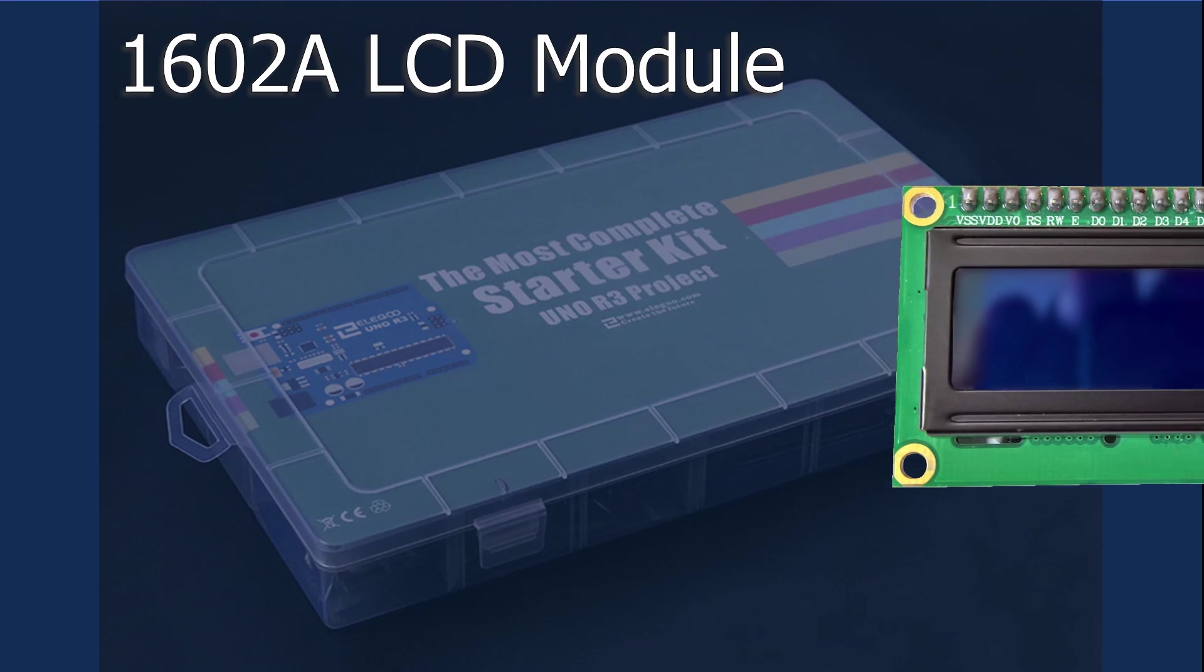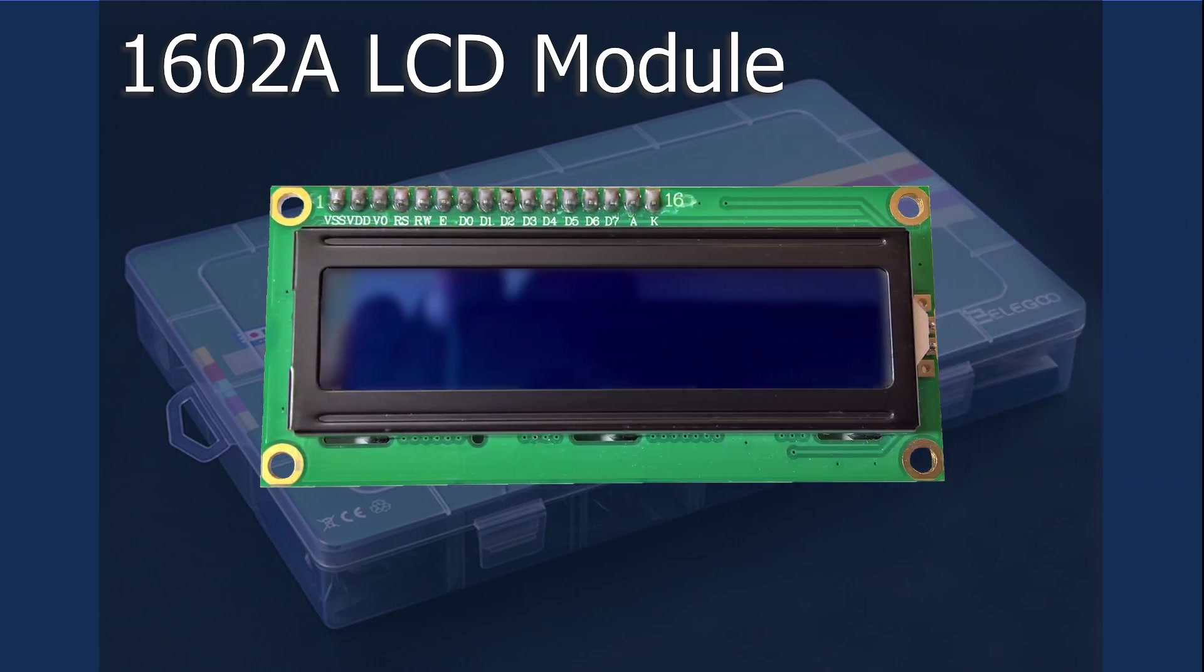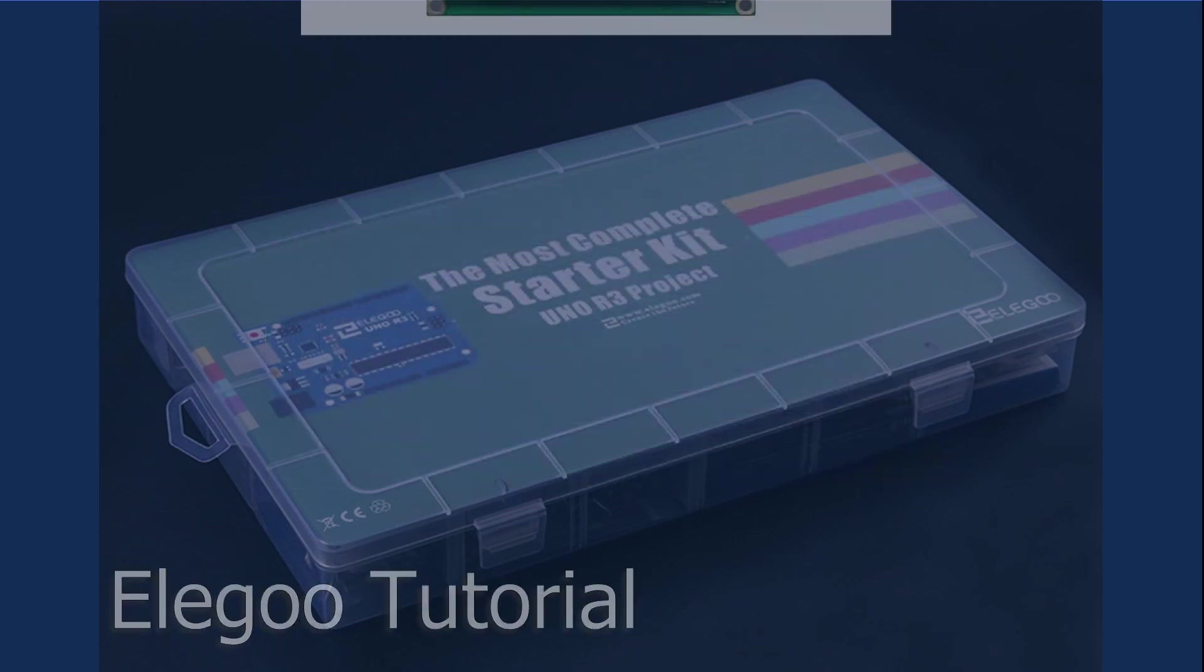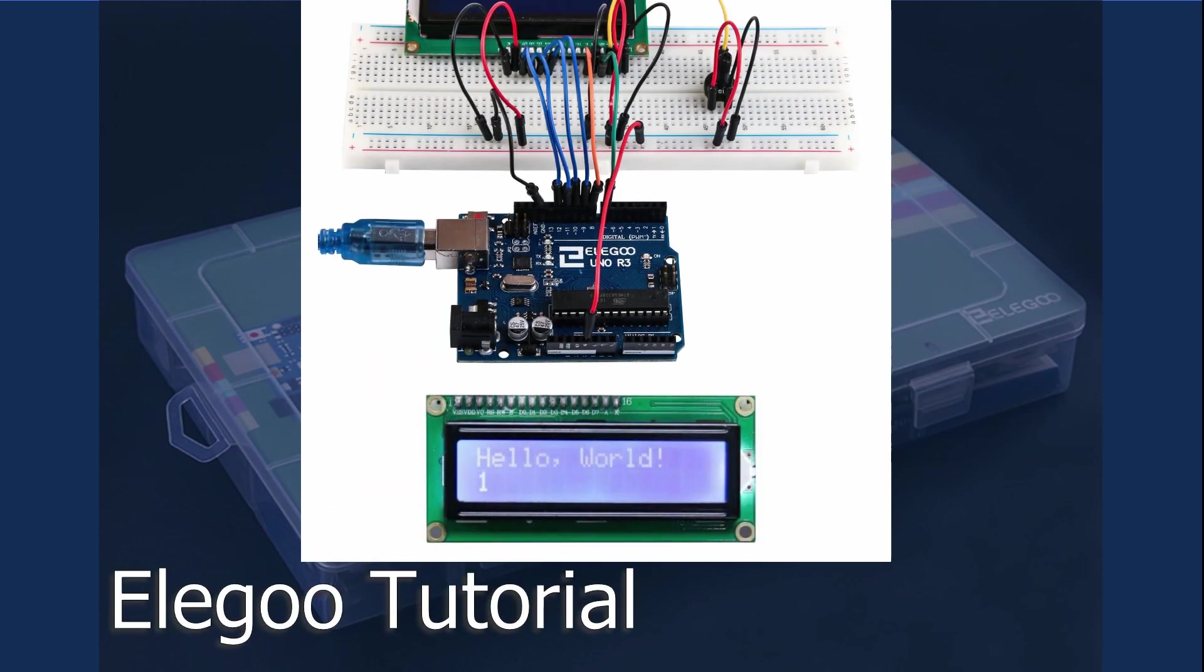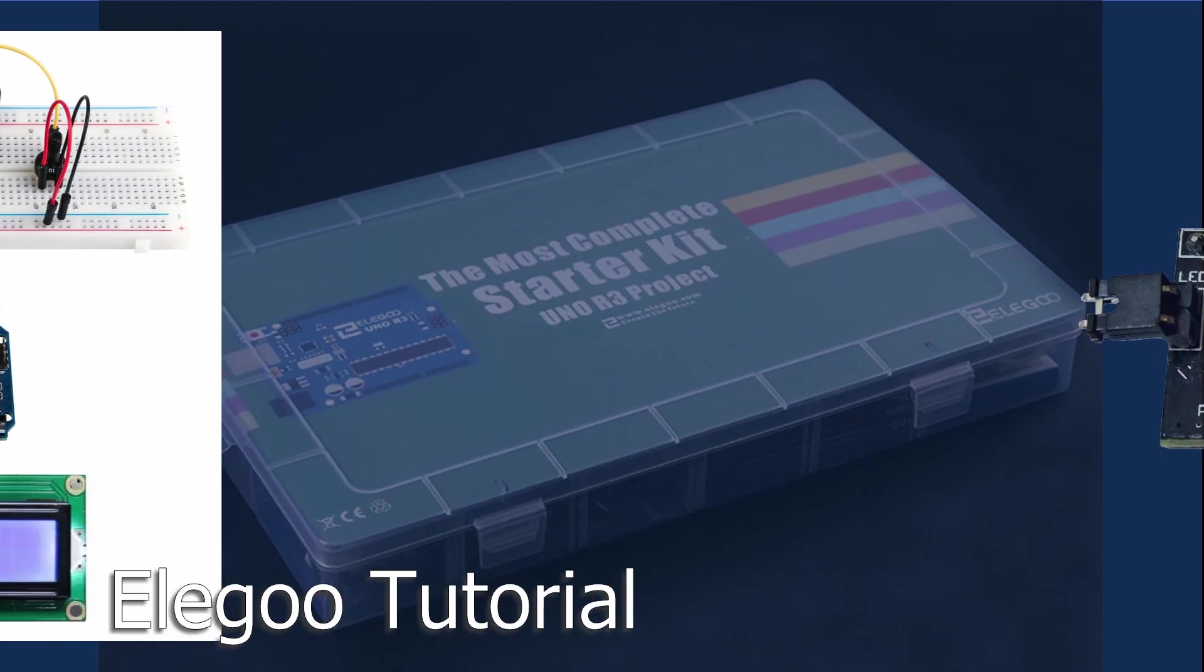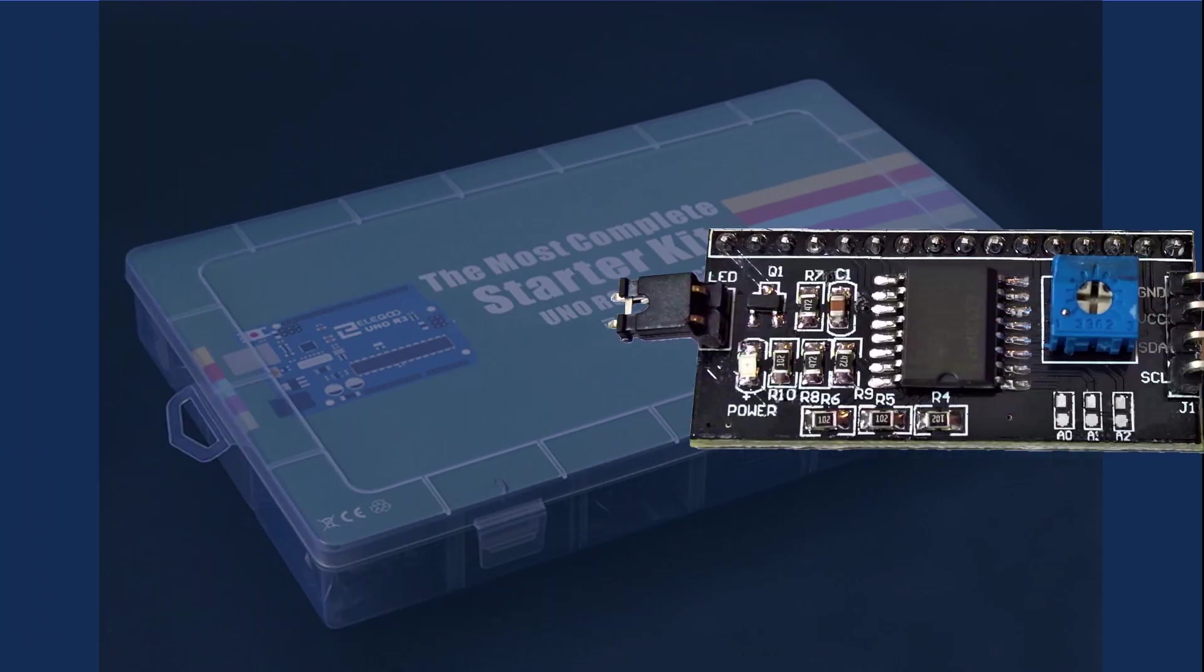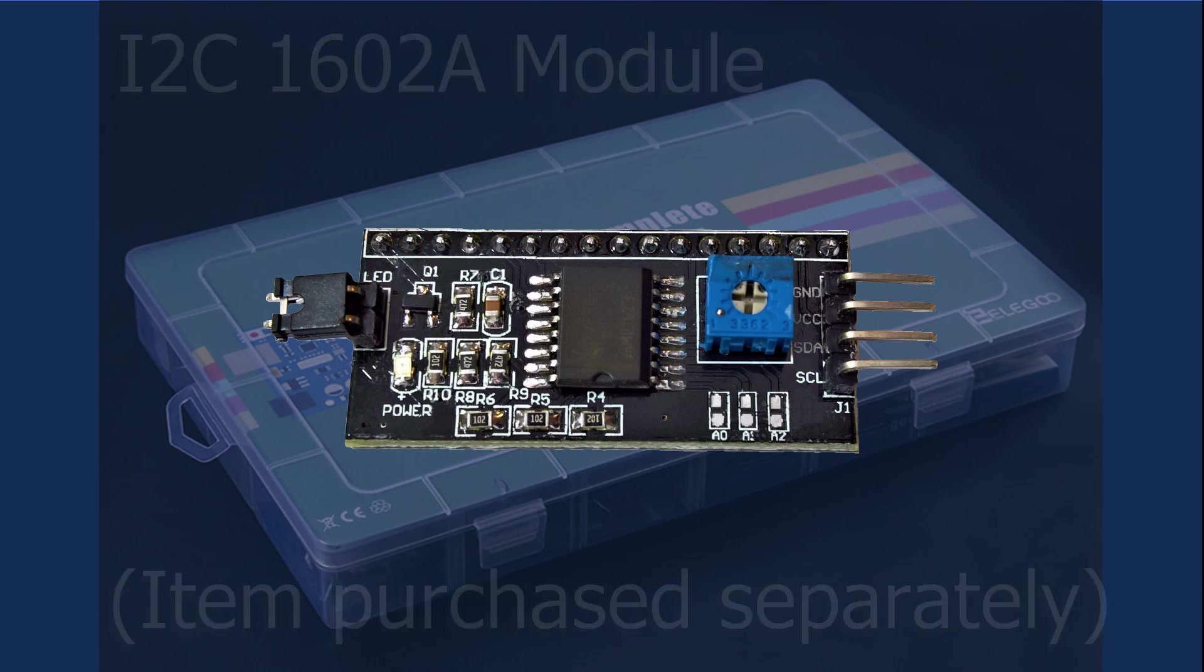In this lesson we'll check out the 1602A liquid crystal display that is provided with the Elegoo kit and build the tutorial's example circuit to demonstrate the functionality. Then we'll add the I2C module to simplify the wiring. So let's start building.